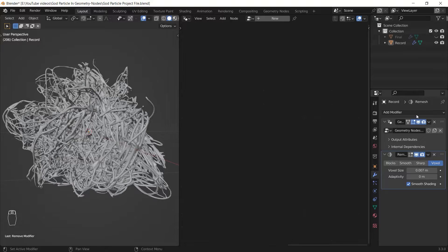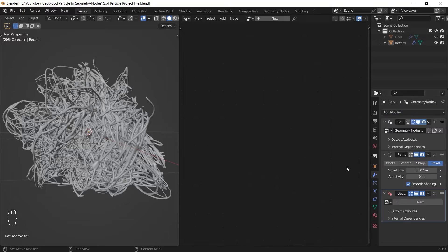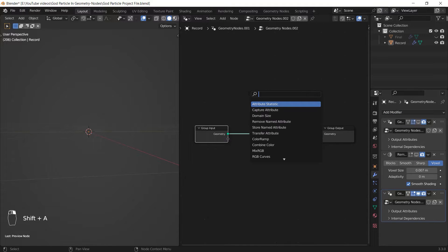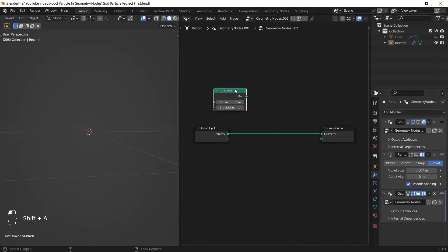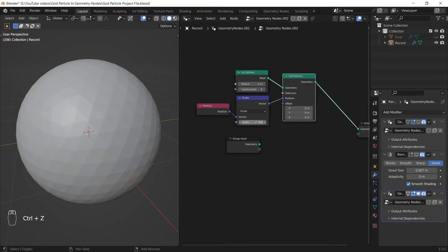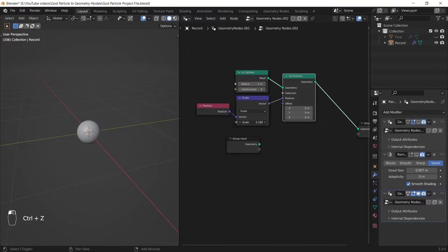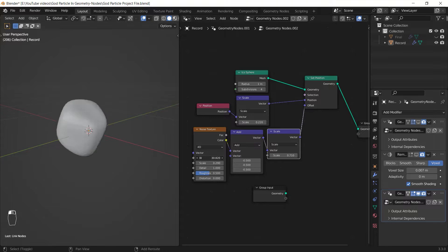It's time to make some details like that glowing sphere inside the object and those moving dusts around it. I'm going to do that by adding another geometry nodes modifier and add the details there. The blue light inside the god particle can be done by just adding an icosphere, scaling it down, and finally setting up a noise setting like we did before.